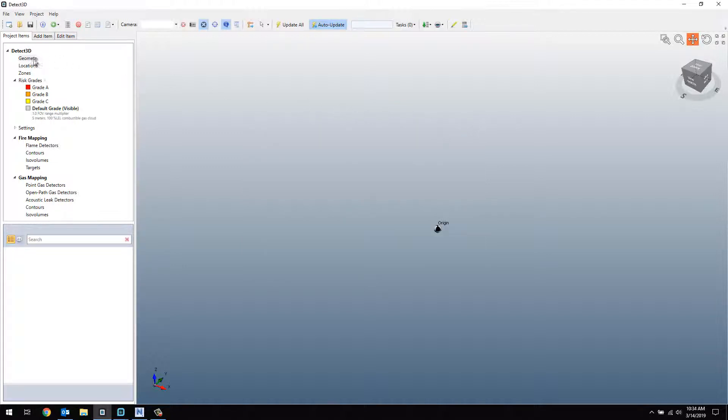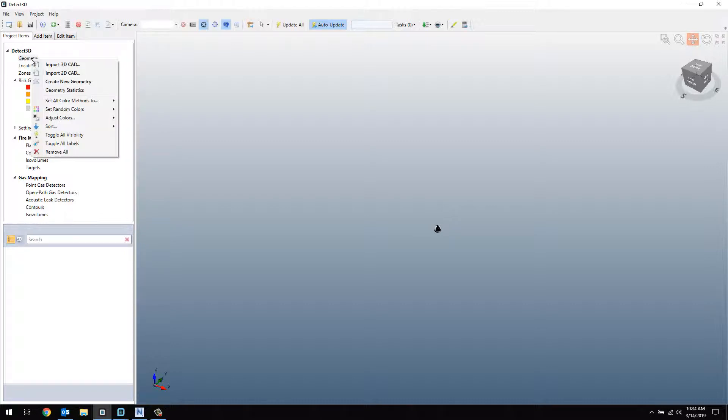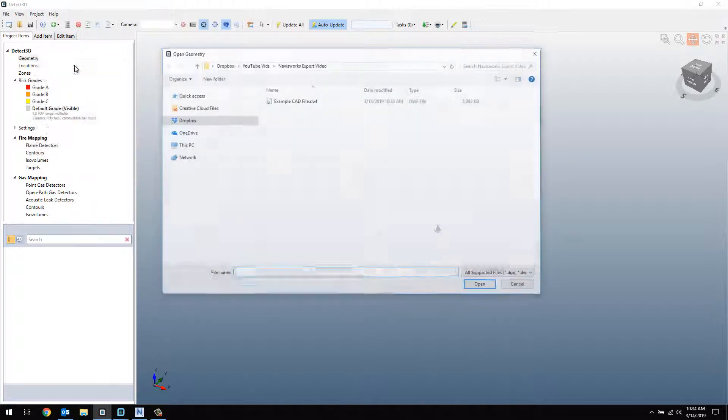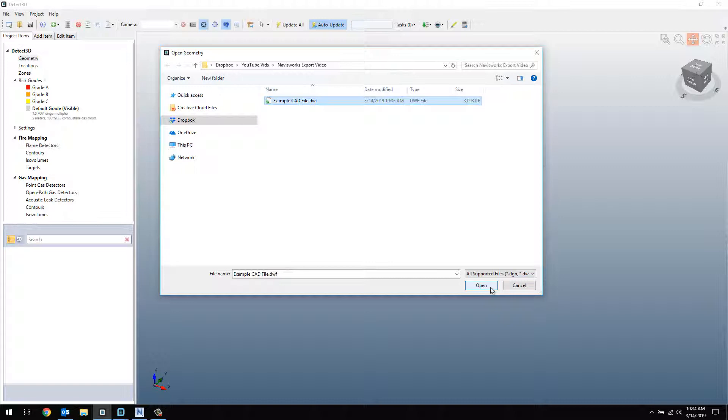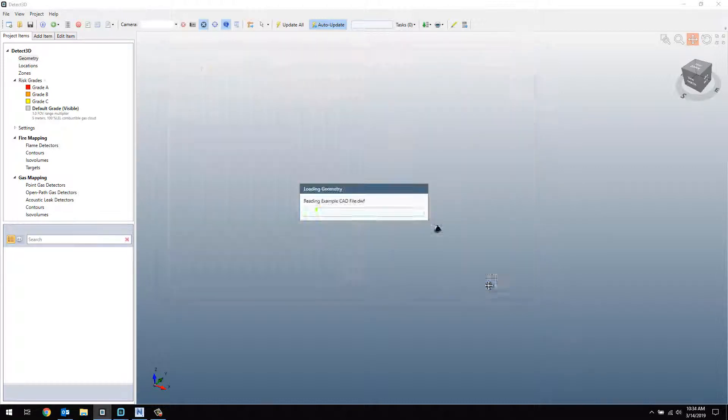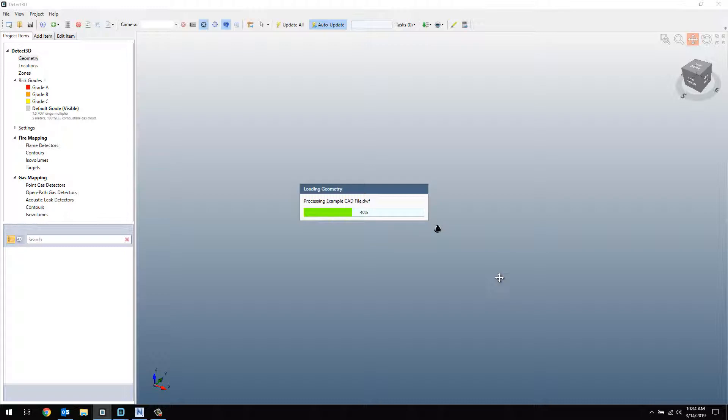To import the DWF file, right-click on Geometry, select Import 3D CAD, and select the DWF file created earlier. Click Open, and after a bit of processing, the CAD Import Options window will appear.